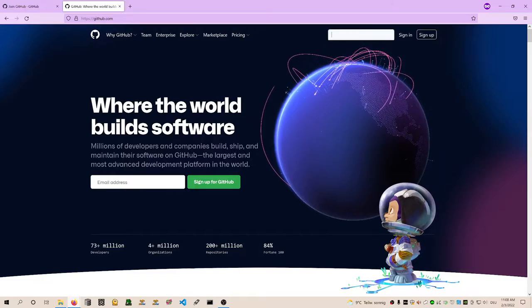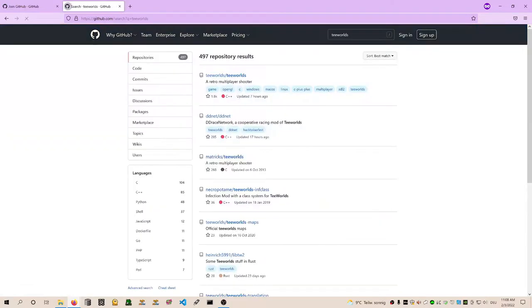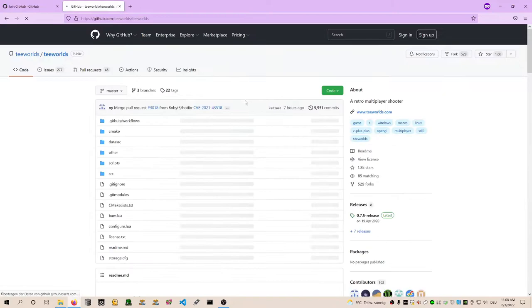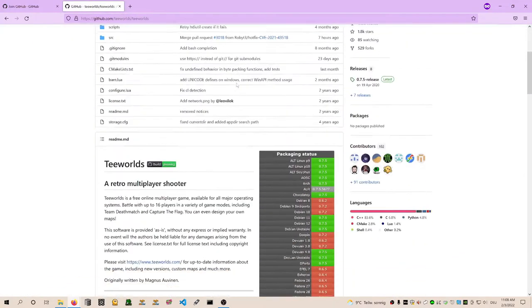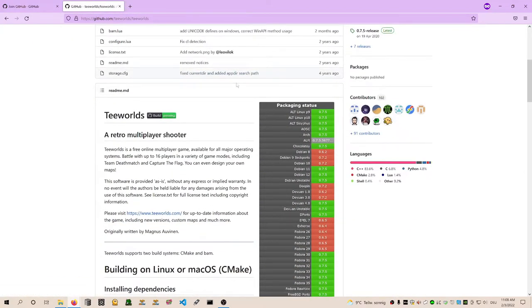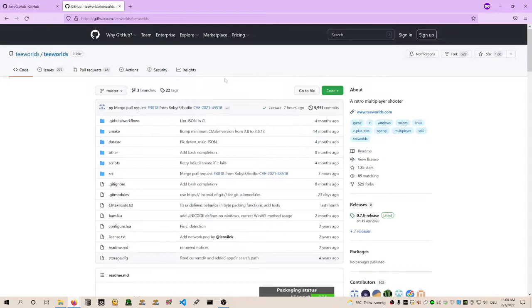We already looked at Teeworlds on GitHub, github.com slash Teeworlds slash Teeworlds. Hosting the code on GitHub allows you to share the code with everybody, save your code changes, and it's just like some tool on top of Git - it's a Git hosting website.